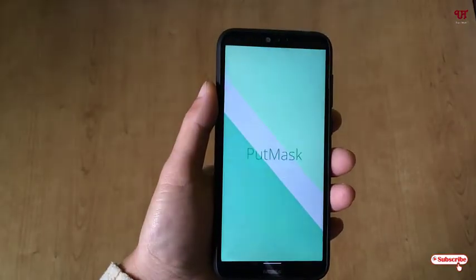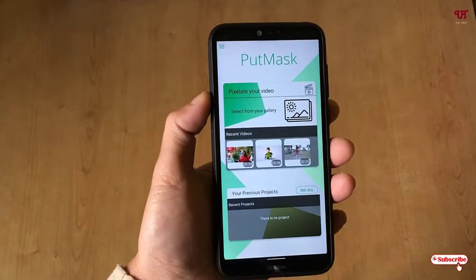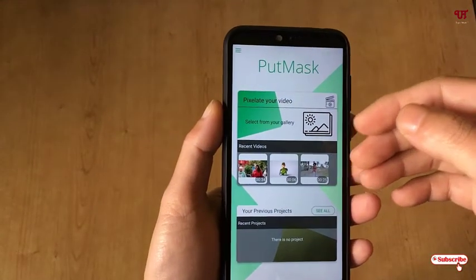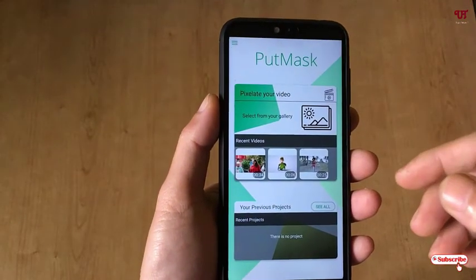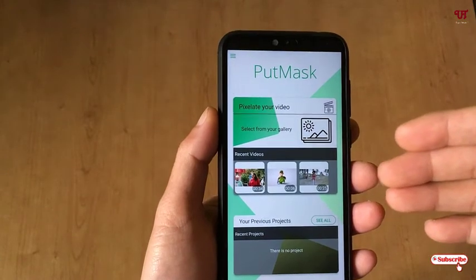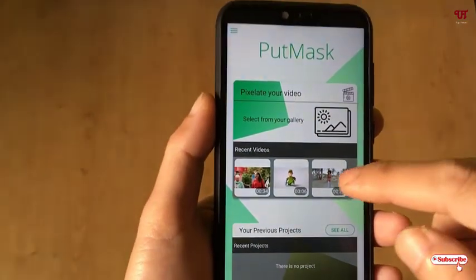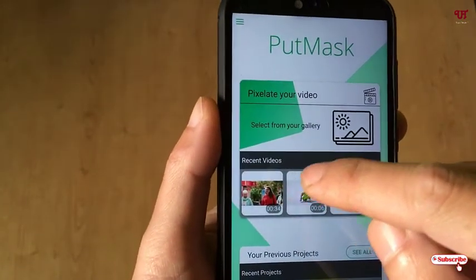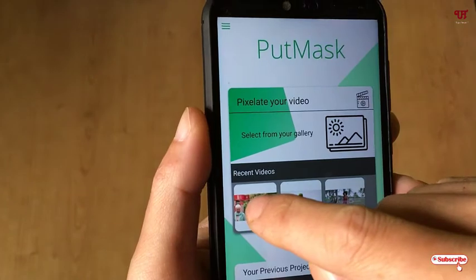On opening the application, you will see this kind of user interface. I have some pre-loaded videos which I already have in my internal phone memory. So say I want to mask some human face in one of these videos.